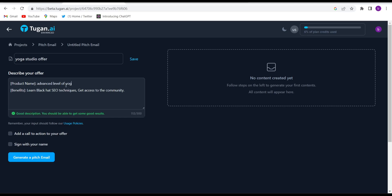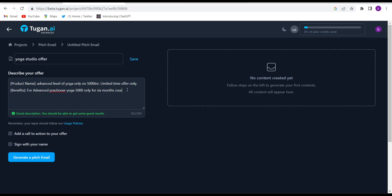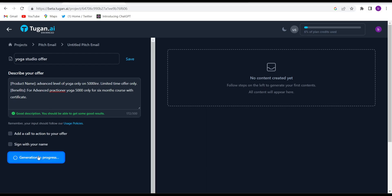Give it the product name: 'Advanced Level of Yoga — Only 5000, Limited Time Offer.' Then write a description like 'For advanced practitioners, yoga — 5000 only, for a six-month course with certificate.' Just give them some prompt and description about whatever you want to sell.